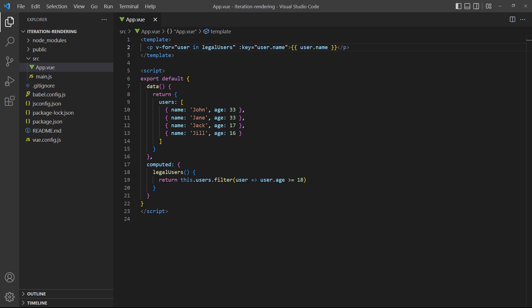But computed properties have one significant advantage. They're cached. Using them will ensure our application doesn't take a performance hit when creating something more practical, like a table of data.